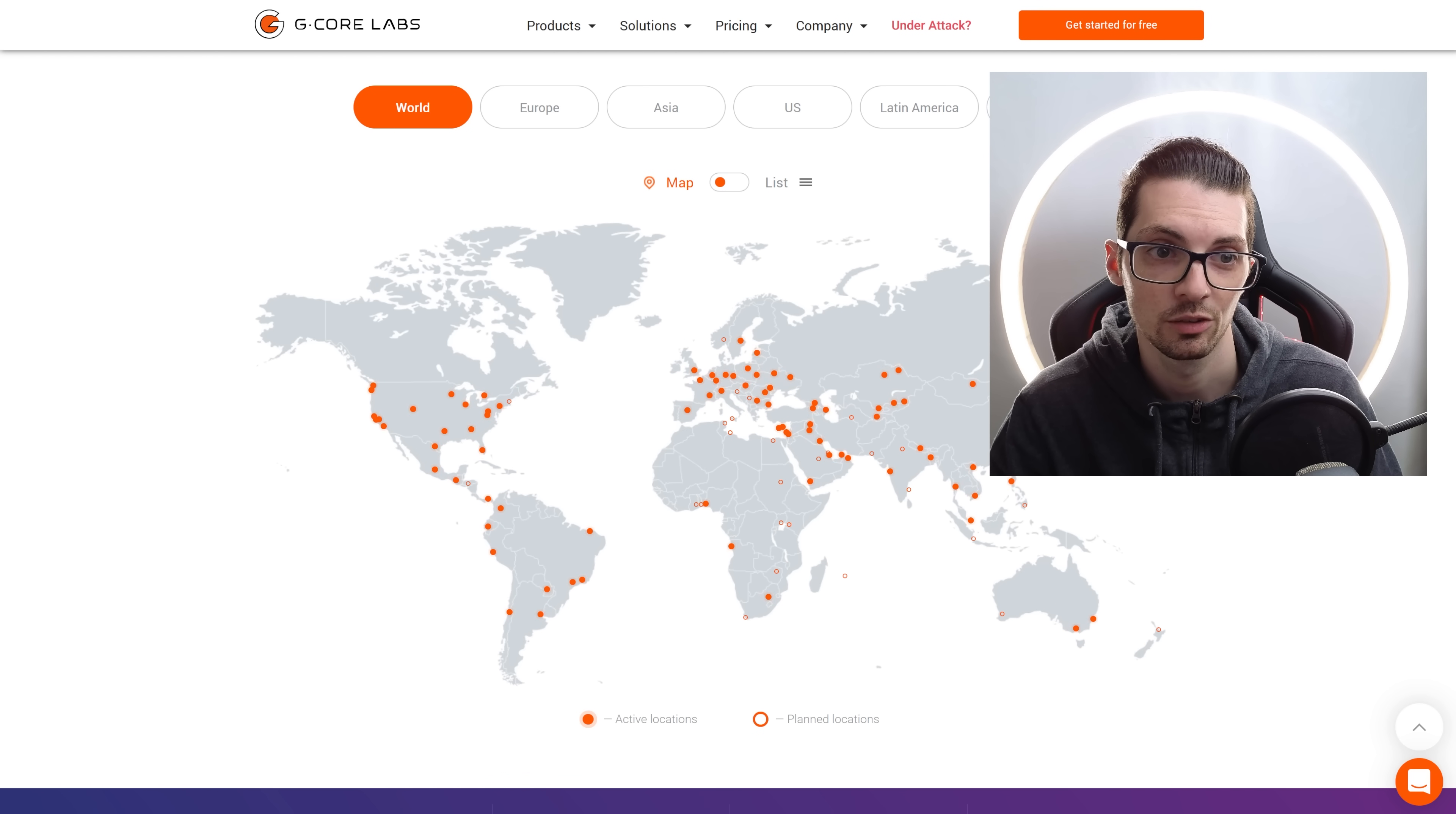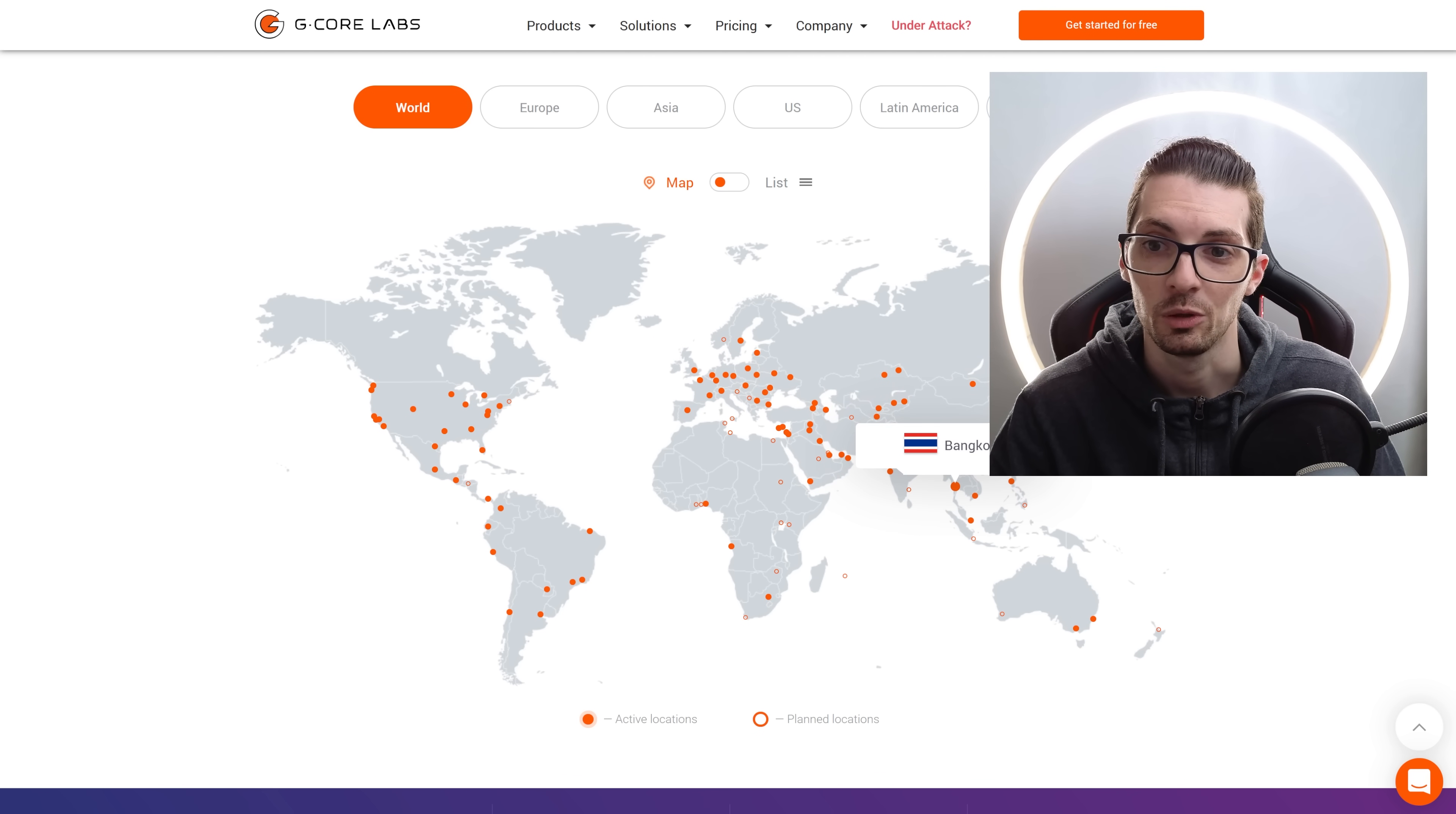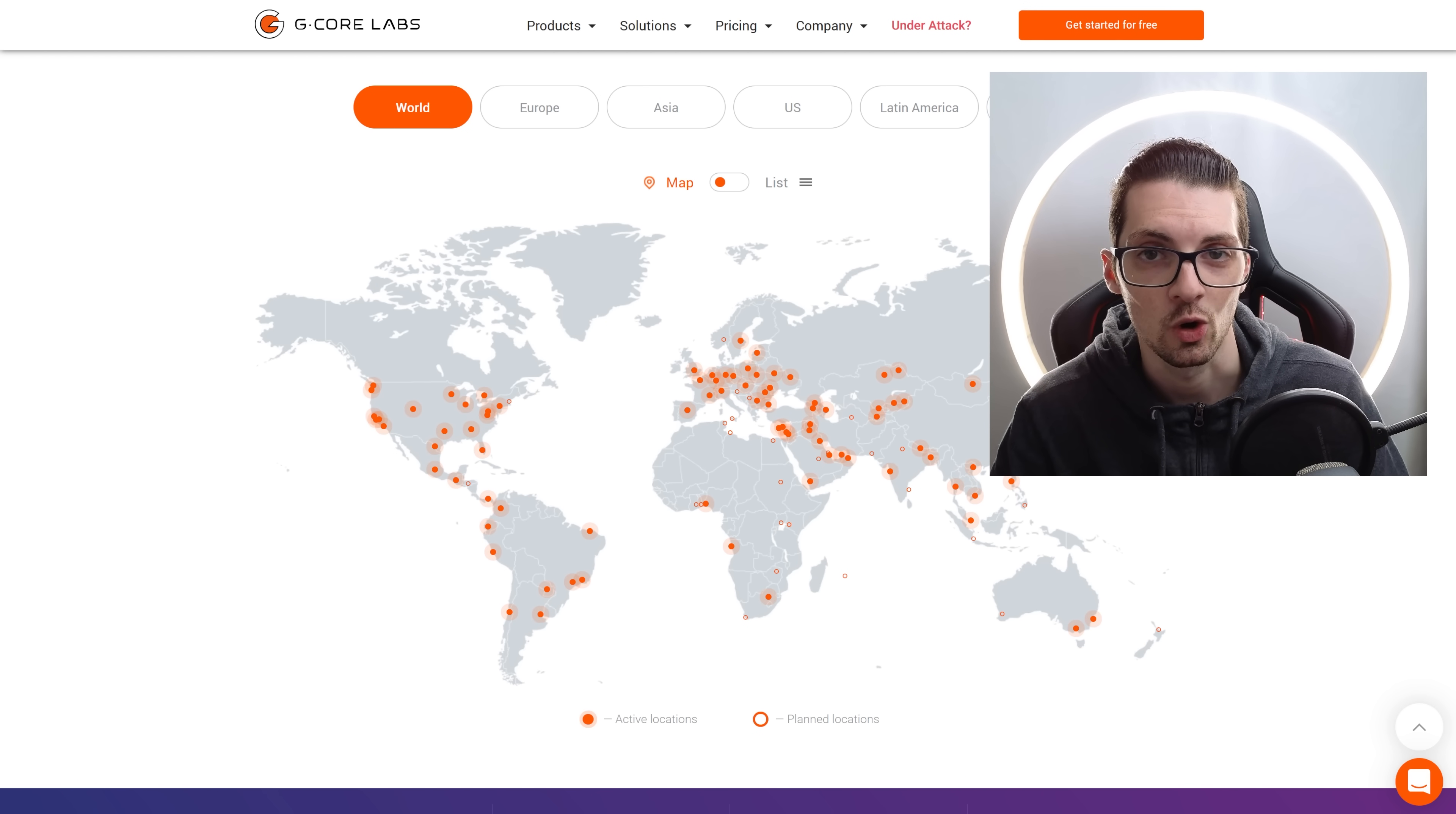Check it out, they have servers all around the globe and that's why they are so fast. The closer you are to a server, the faster the response time will be. That goes for your customers too, so you definitely need servers all around the globe and they got it.